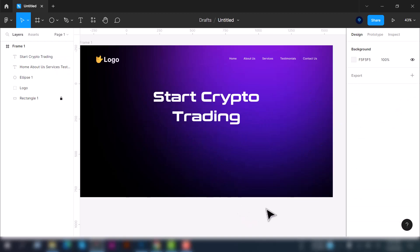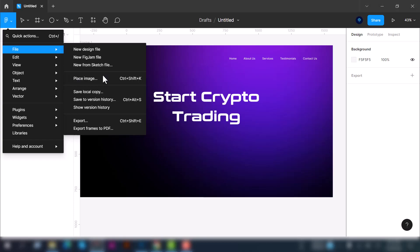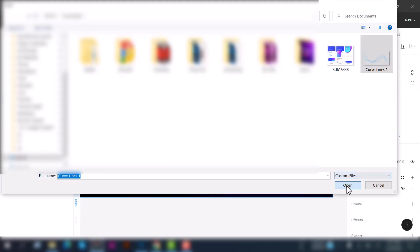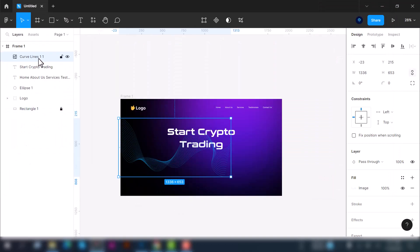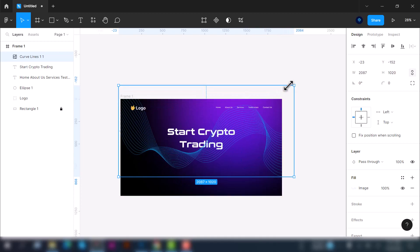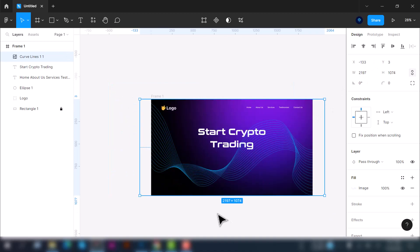Now let's place a background curve here. To do that, simply click on the menu icon and select file. Here select place image, or you can use the shortcut Control plus Shift plus K, or if you're using Mac then Command plus Shift plus K. Just click on it. We're going to use a curved line from here. Select the curve line and increase its size so that it fits with the background. Yeah, now it looks fine.